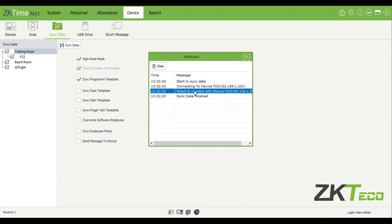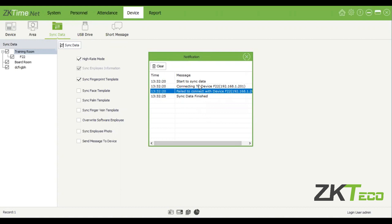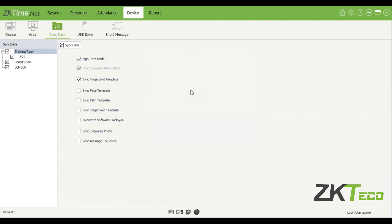It will start getting the fingerprint templates, your employee information, how many employees you have, how many fingerprints, et cetera. Synchronization means that it's pulling the information from the device, making sure everything is the same on the device and your software, and then pushing that information back to the device. Very important: please make sure that if you have someone loaded on the device with employee number ID one, they are also number one on the software.